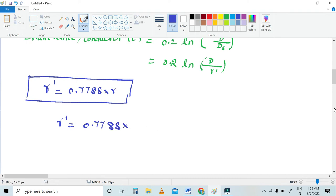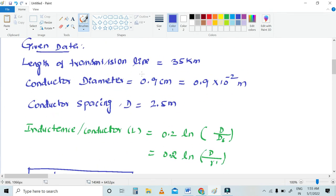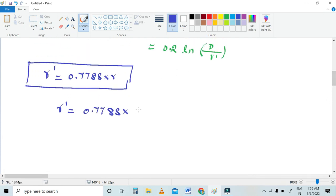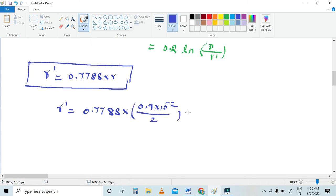The conductor diameter is 0.9 cm, so the radius r = D / 2 = 0.9 × 10⁻² / 2. Simplifying, r = 0.45 × 10⁻² meters, and therefore r' = 0.7788 × 0.45 × 10⁻² = 0.35 × 10⁻² meters. This is the r' value.